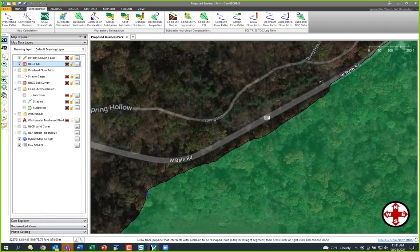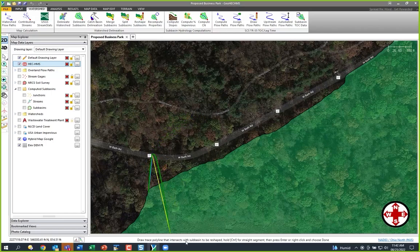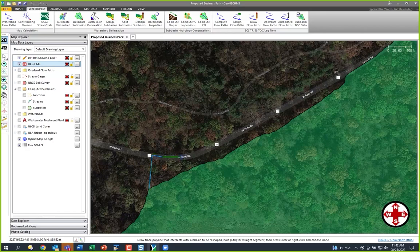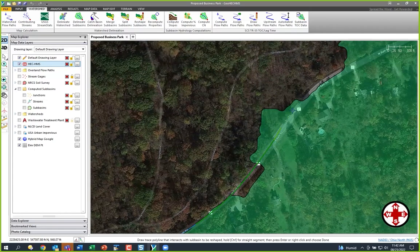I'll start inside this sub-basin and come up over here. Now I'm in a curvilinear command, so I'm going to hold down my control key and follow along this roadway, follow that along here, and it's going to clean this all up for me.